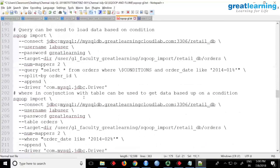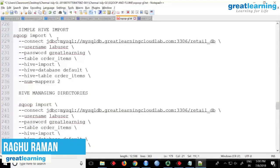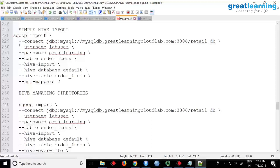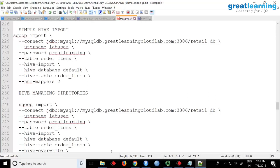Let's look at Hive import. So if you want to import to Hive, what you need to do is again you will have connection, username, password, table, and then you will say hive-import. Then you have to give a database and a table.